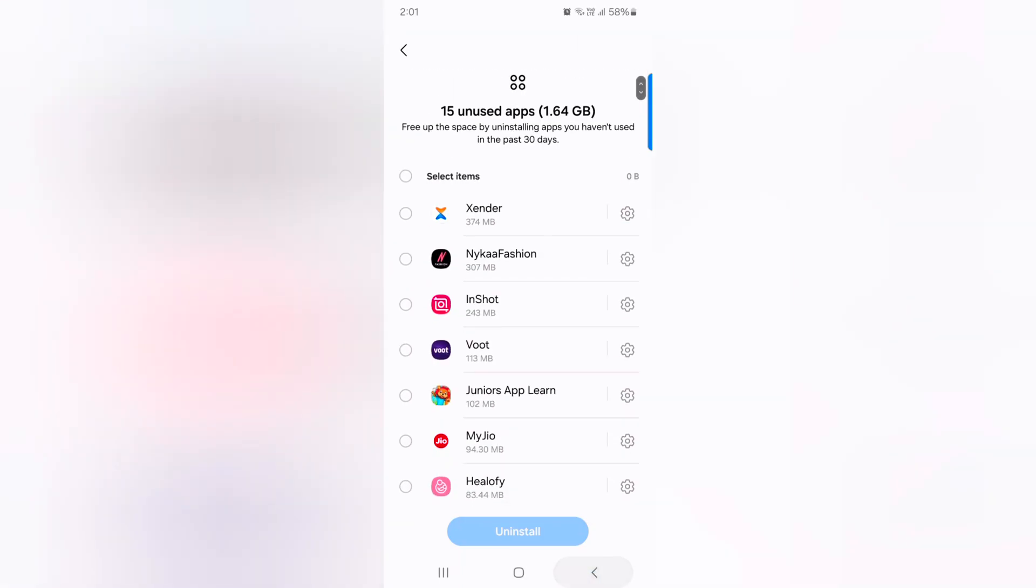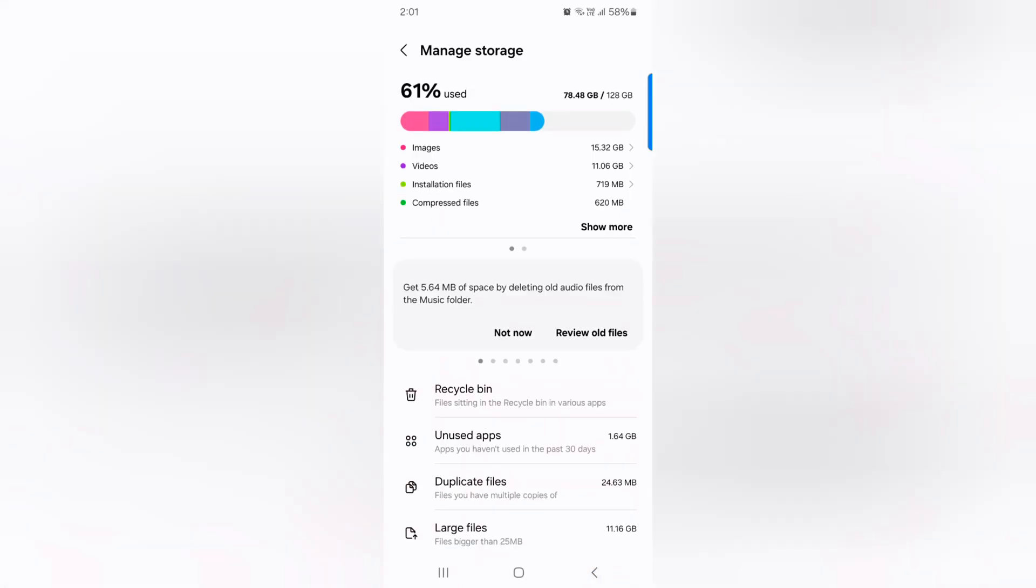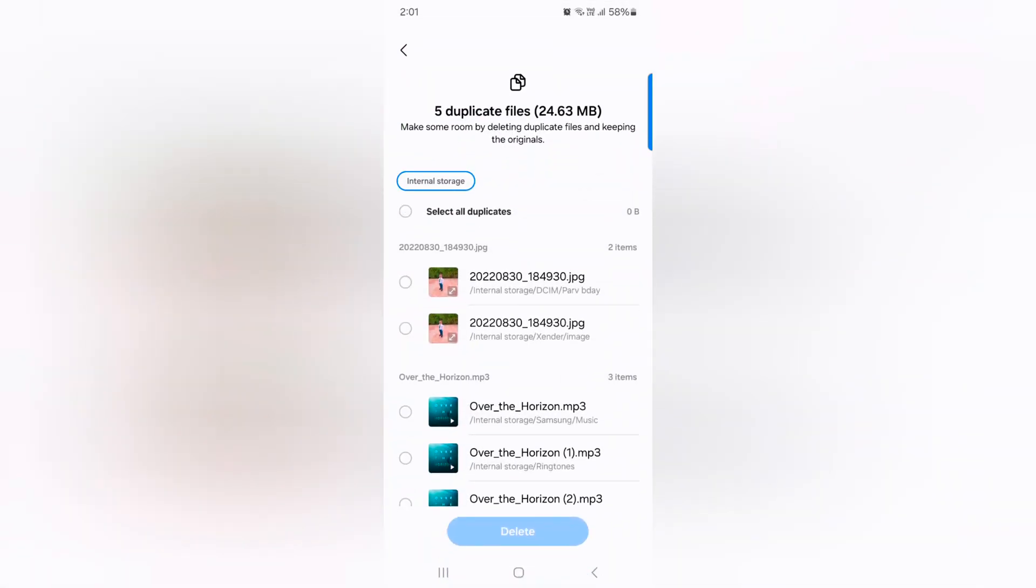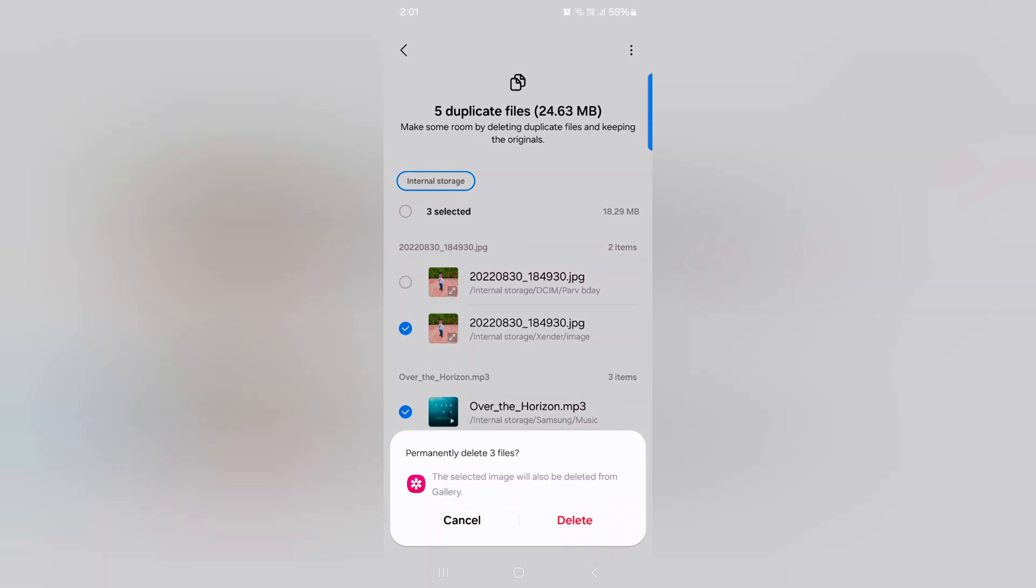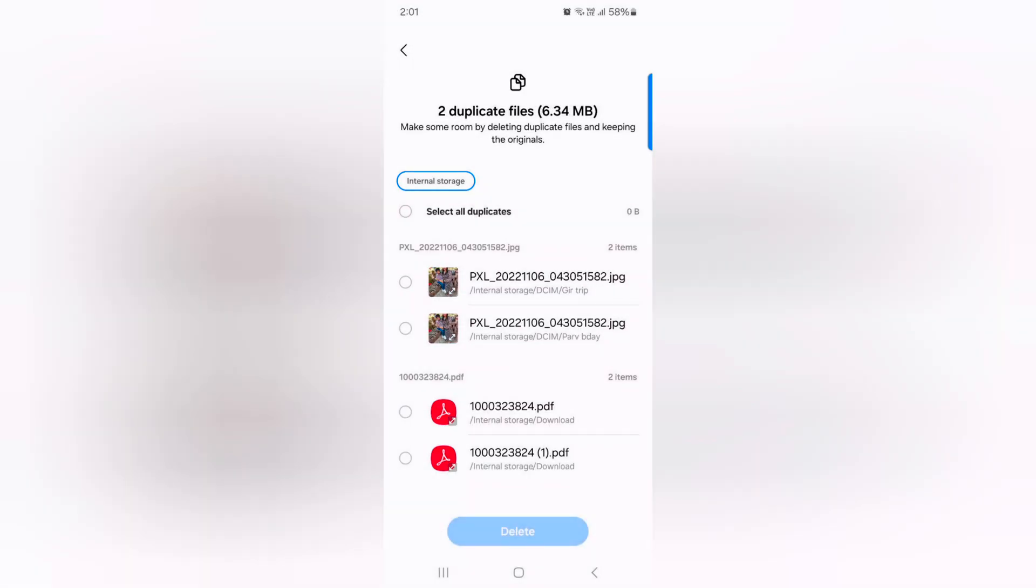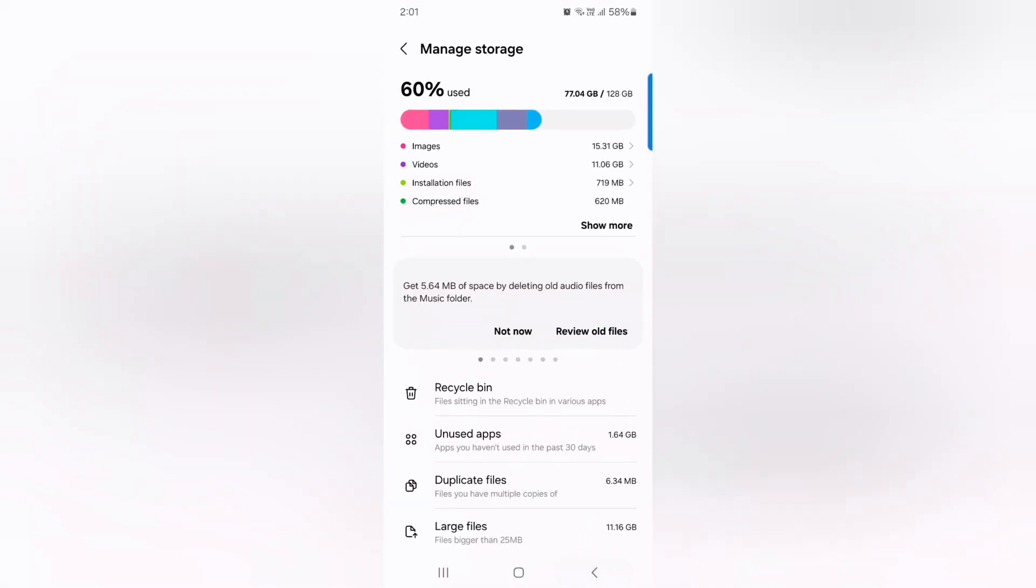Go back and tap on Duplicate Files. Here you can see the Duplicate Files. Select the Duplicate Files, tap on Delete. Delete Duplicate Files from your device.